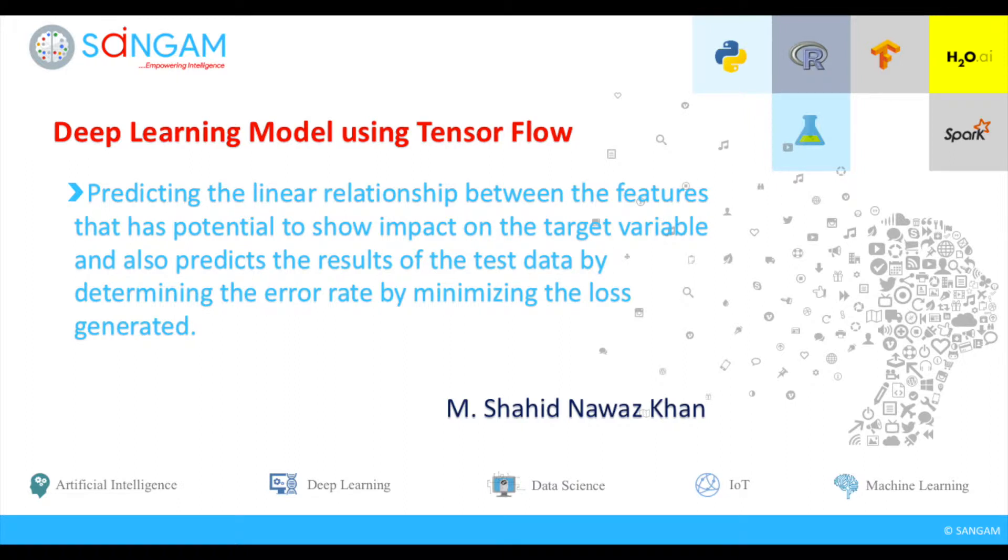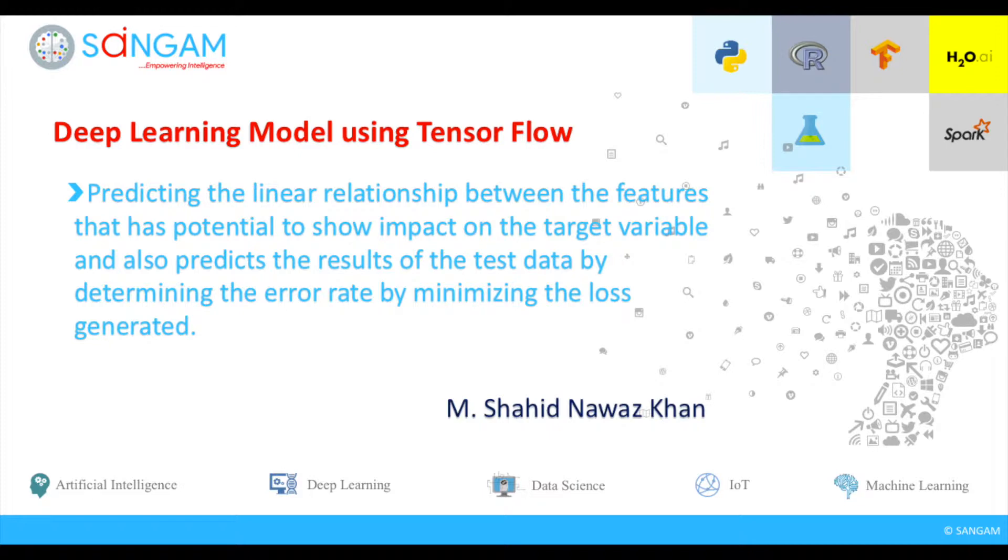Hi all. Today I am going to show you how to build a deep learning algorithm using neural networks with hidden layers and the model is built using TensorFlow in Spyder IDE that is Python 3.6.